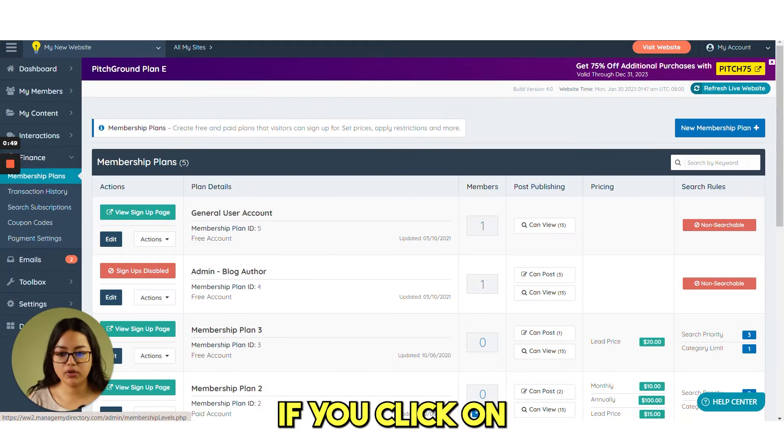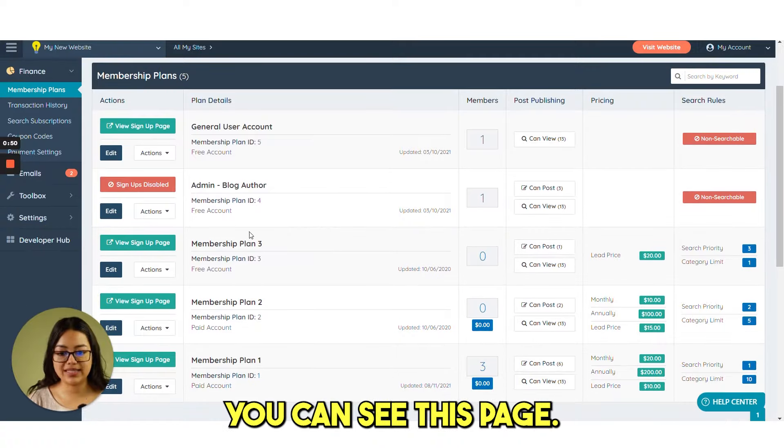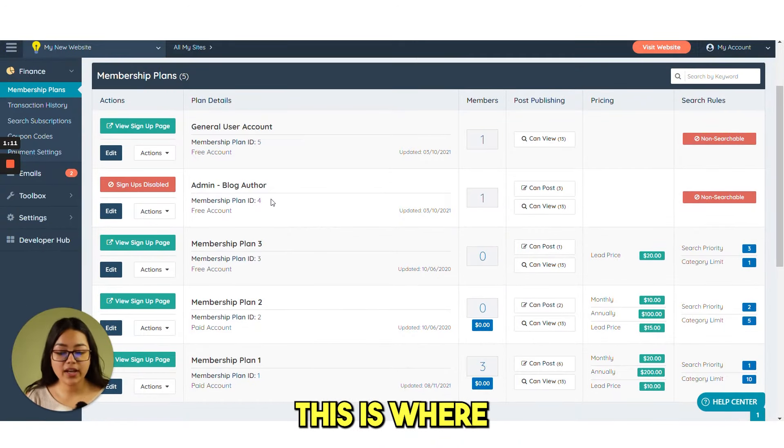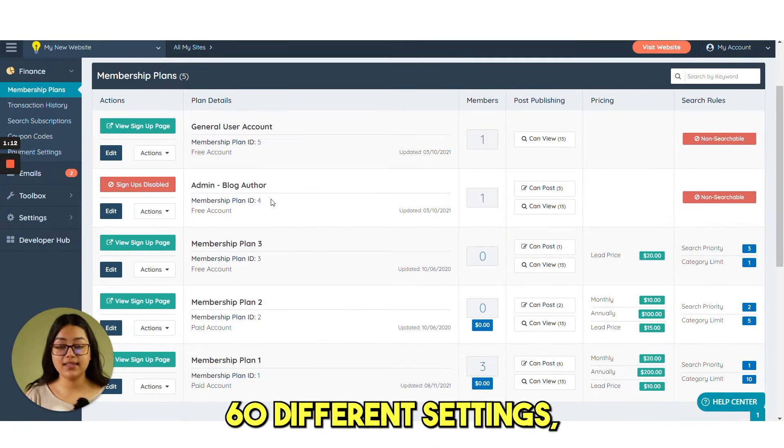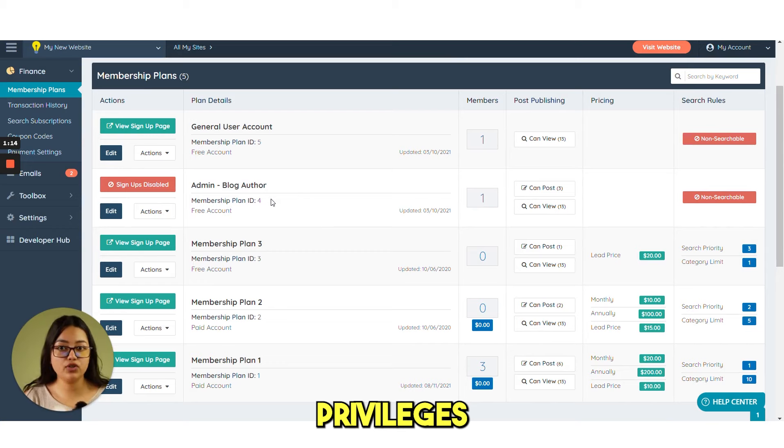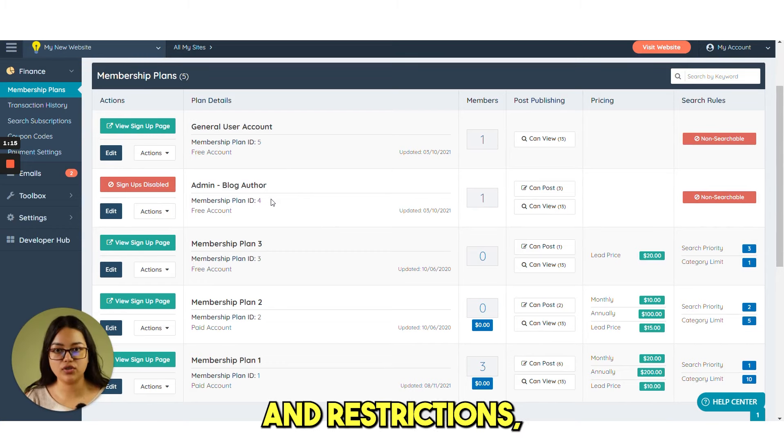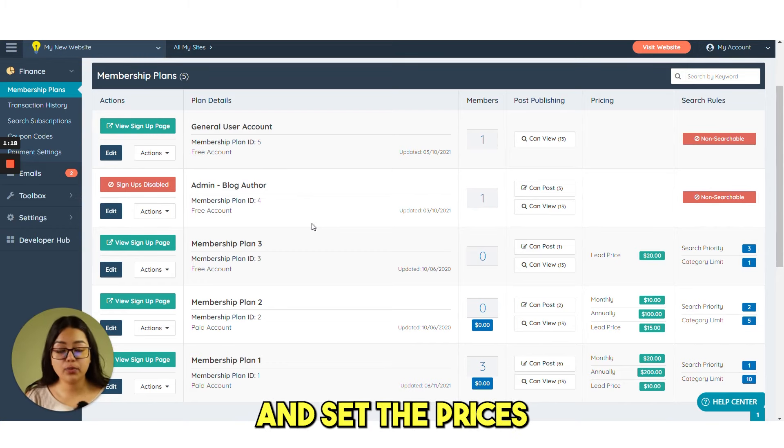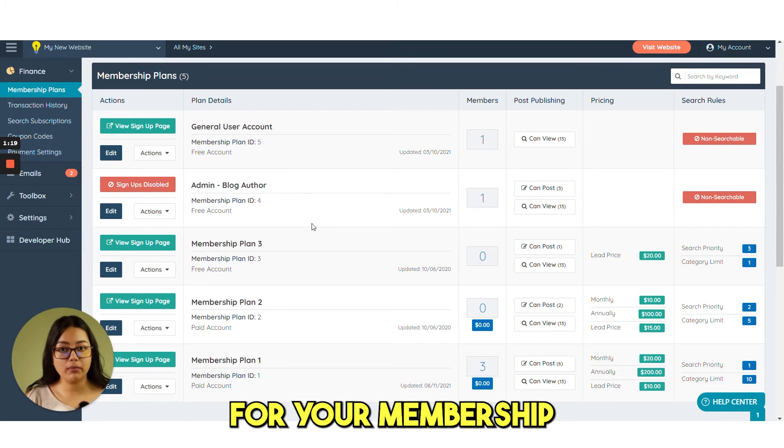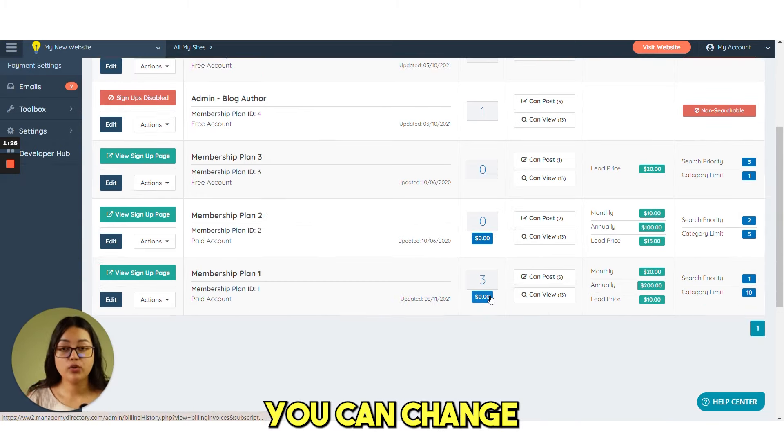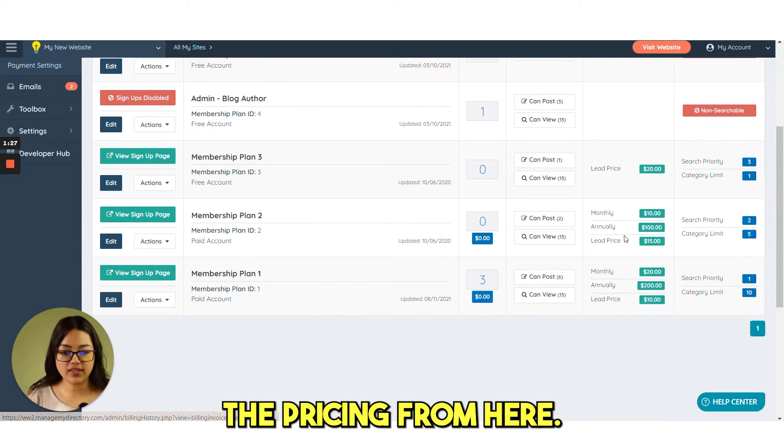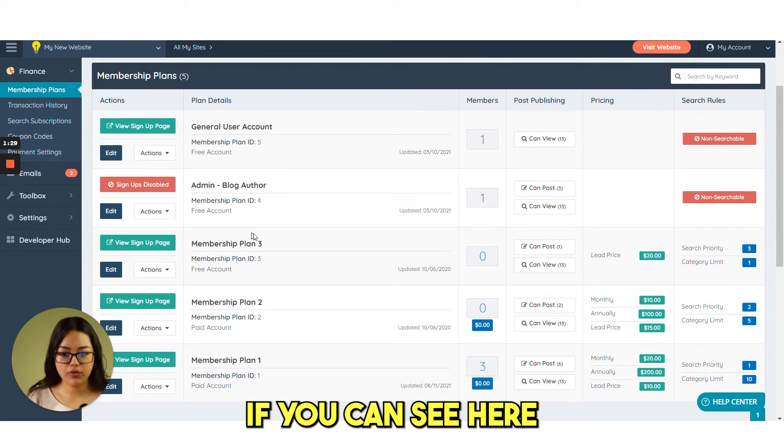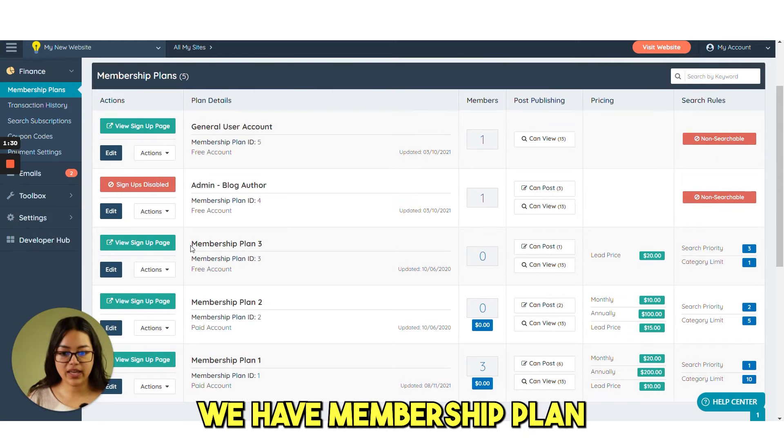So under the finance. If you click on membership plans. You can see this page. This is where you can select 60 different settings. Privileges and restrictions. And set the prices for your membership levels. You can change the pricing from here.